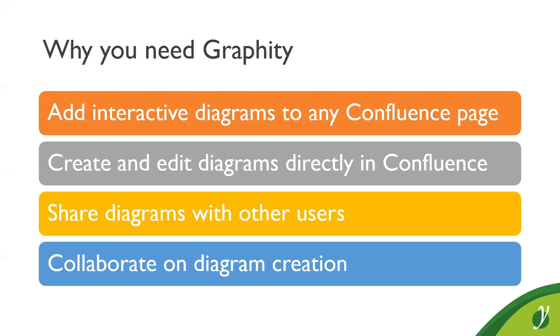You can add interactive or static diagrams to any Confluence page. You can create and edit those diagrams directly in the web browser within Confluence without having to start another application and without having to deal with attachments and image embedding and that kind of stuff. You can share these diagrams with other Confluence users, which in turn can view, explore, and edit the diagrams. So that makes it possible to collaborate with other Confluence users on diagram creation.